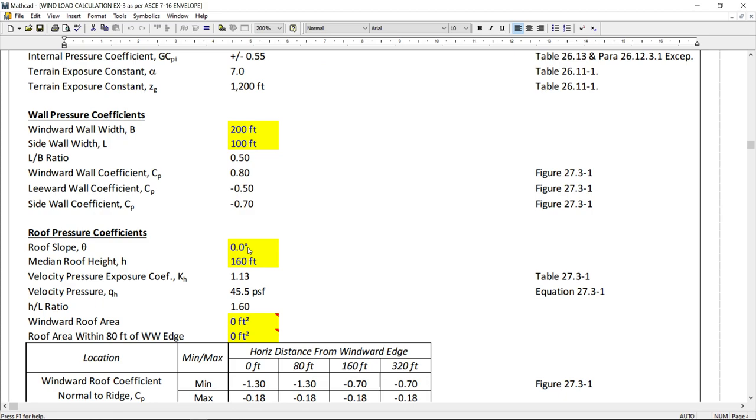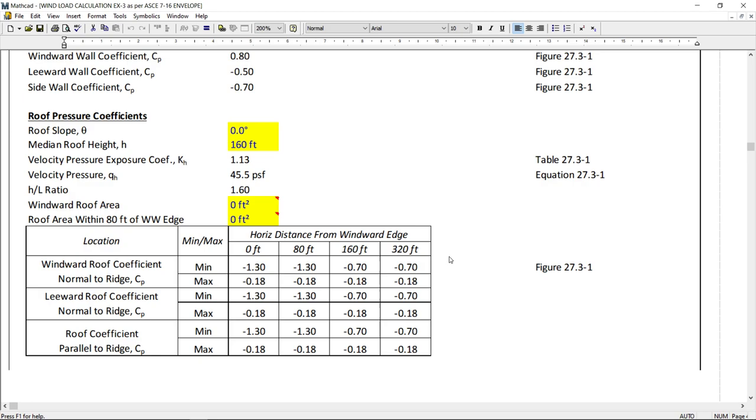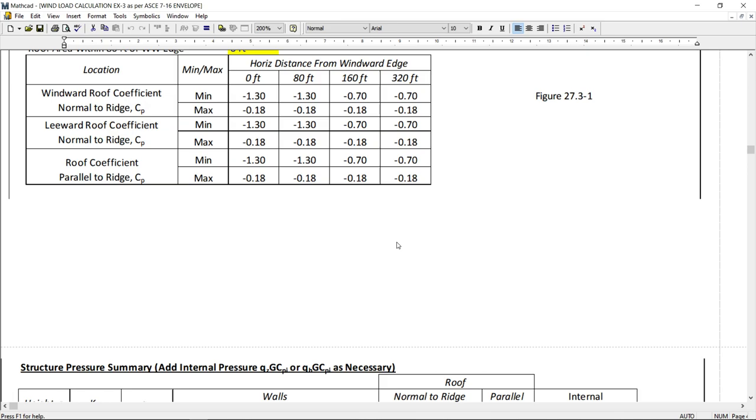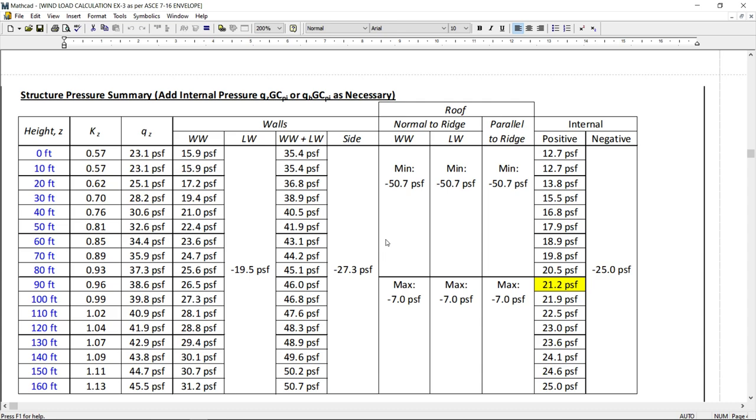So, all these calculations are there. The coefficients are there and the coefficients are tabulated over here. Based on all, I calculated the wind pressure on the main wind resisting system like this. It is tabulated for every 10 feet high. And I calculated up to 160 feet.